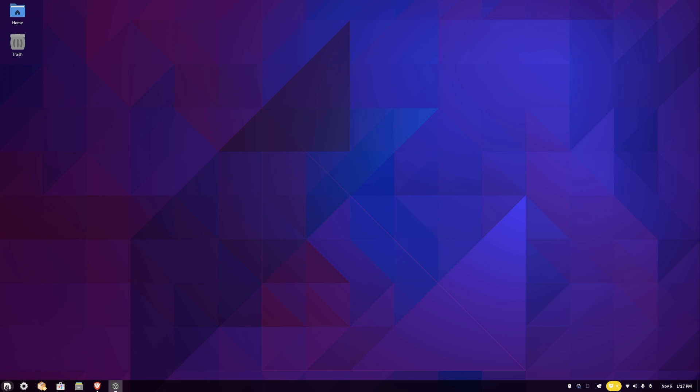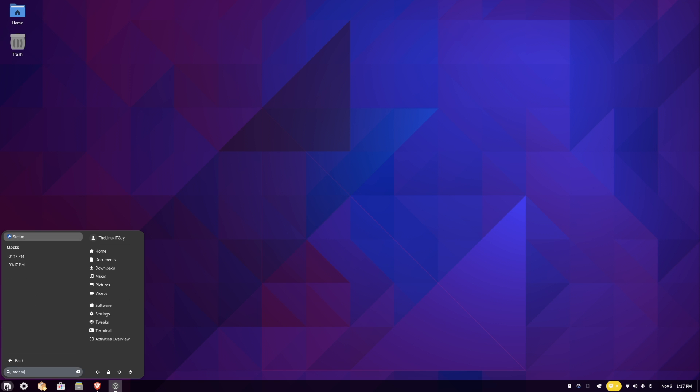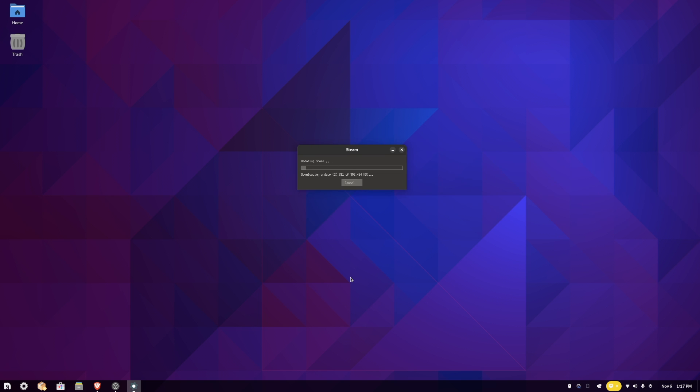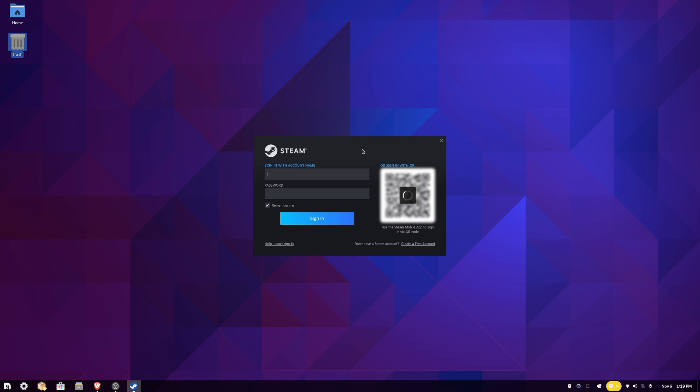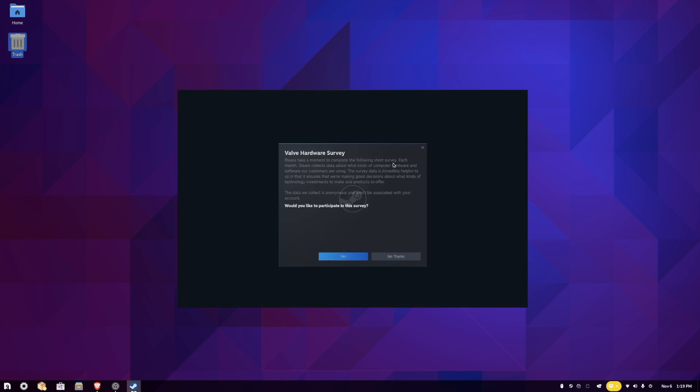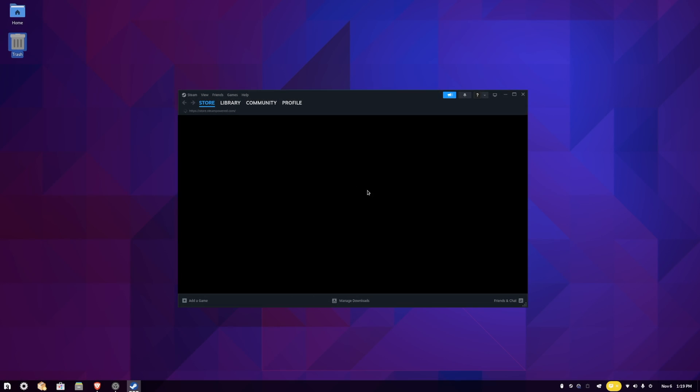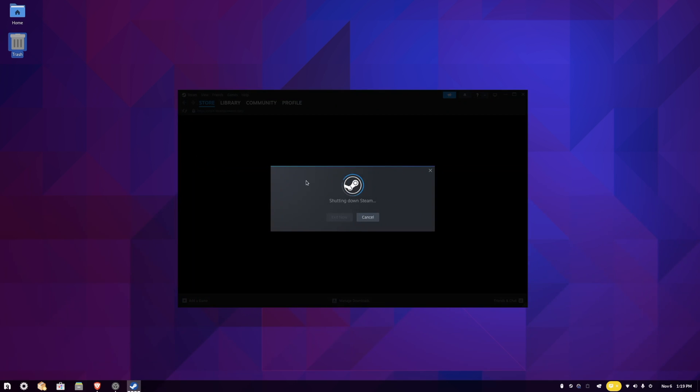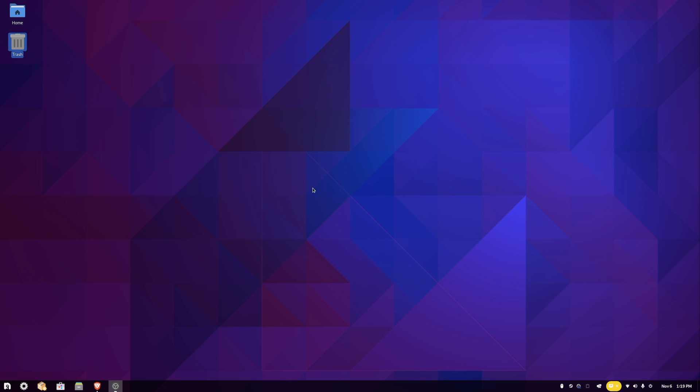One nice thing about Nobara is it's already got Steam installed. We'll just launch Steam once, and then we'll be able to open ProtonUpQT and get the Proton GE 8.22, I believe is the latest and greatest. Looks like Steam completed. Let me log into Steam real quick from my phone. Now we can go to Steam, exit, let's shut down, and make sure the system tray icon's gone.